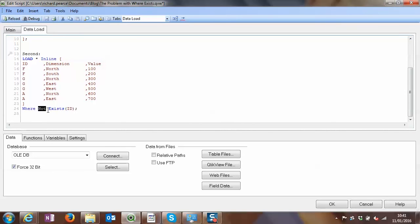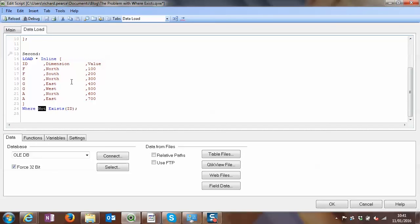So really, when using where not exists, you want to be looking at something that's a bit more unique. So it may be a combination of ID and dimension, for example, if that makes that composite key a distinct key. But it's just worth thinking about because otherwise you may potentially be losing rows that you don't want to be losing. And in this example, it's very easy to spot. In some of the bigger working models, it may not be very obvious that that's what's happening.